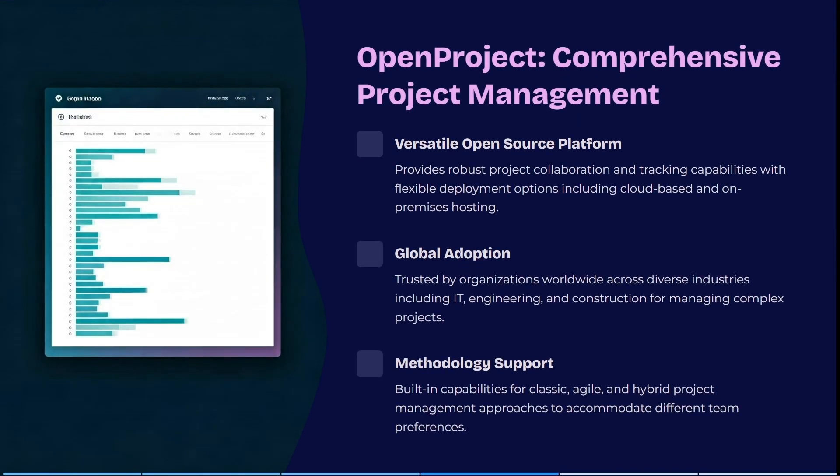Let's have a look at OpenProject now. OpenProject provides robust project collaboration and tracking capabilities with flexible deployment options, including cloud-based and on-premises hosting. It's trusted by organizations worldwide across diverse industries, including IT, engineering, and construction for managing complex projects. It has built-in capabilities for classic, agile, and hybrid project management approaches, which helps you accommodate different team preferences.